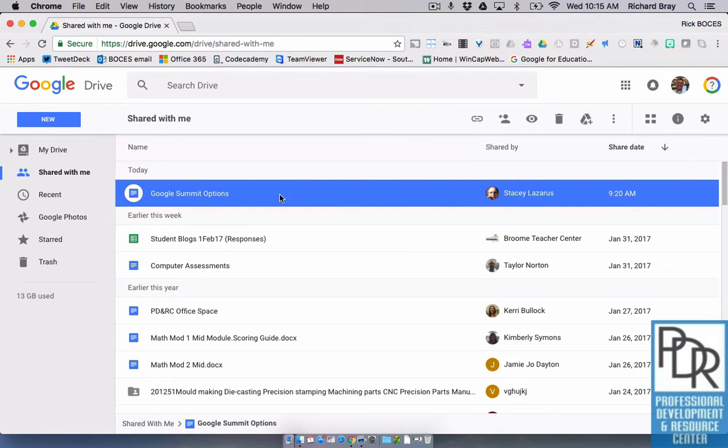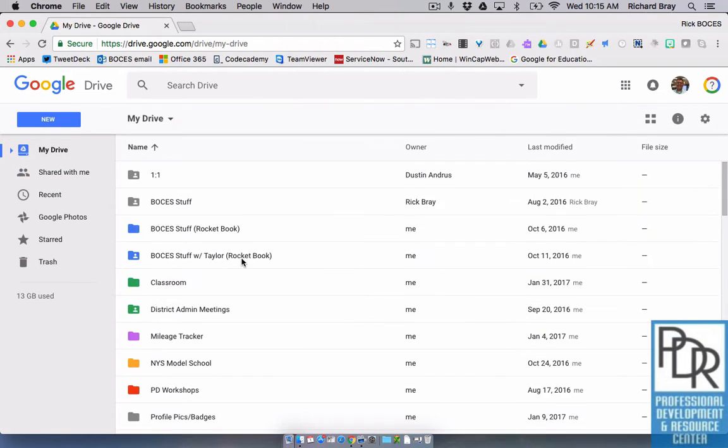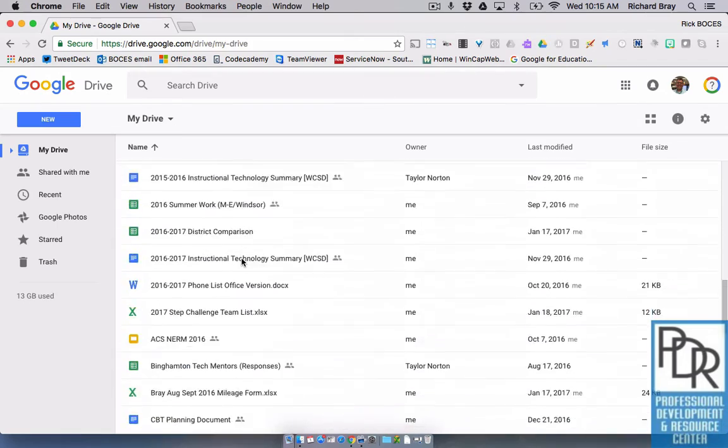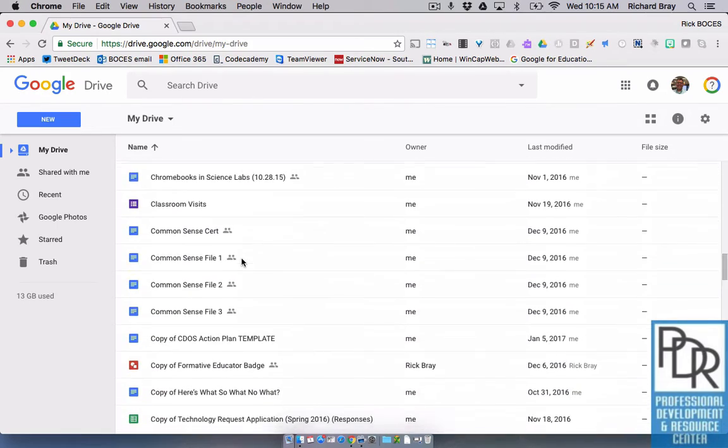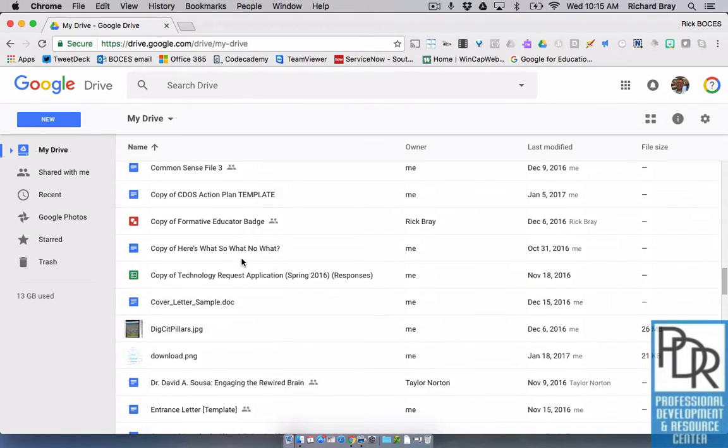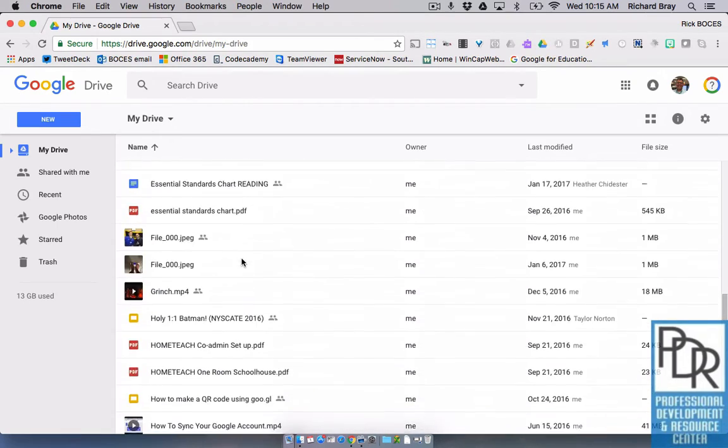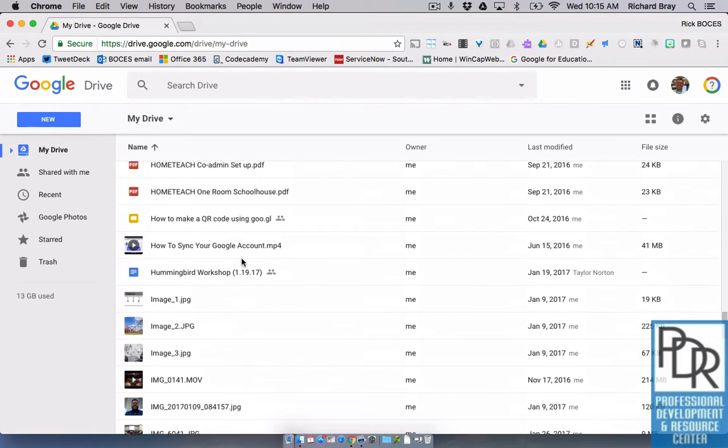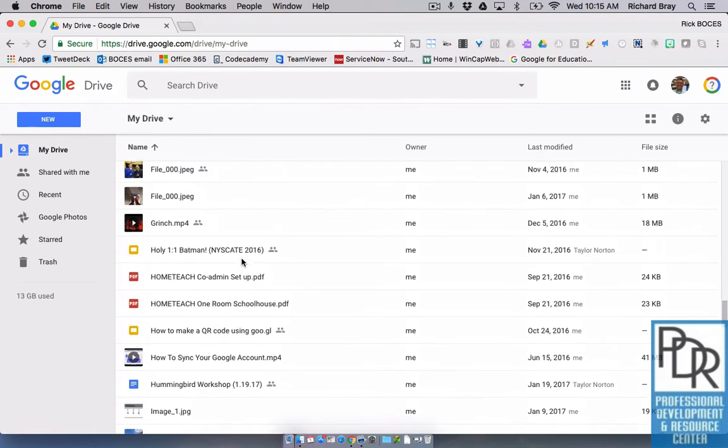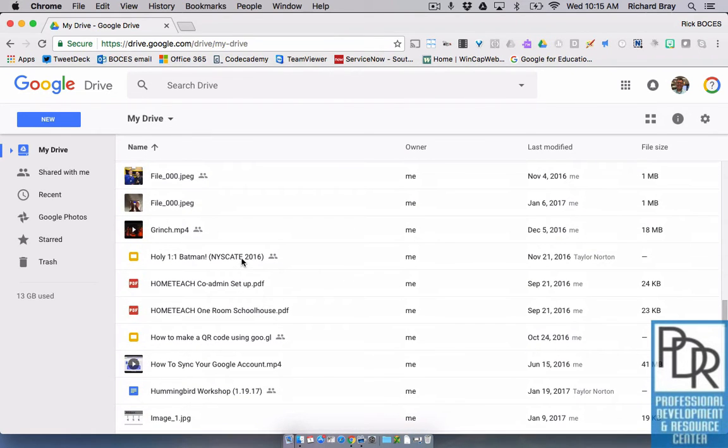So this Google Summit options, for example, if I look in my drive, when I go down to my files and I look where it would be... it's not in here right now.